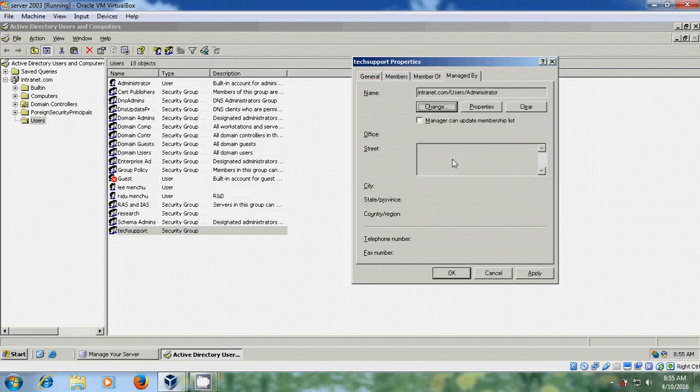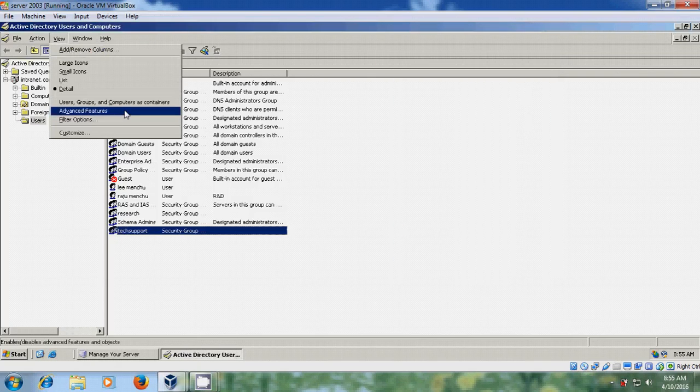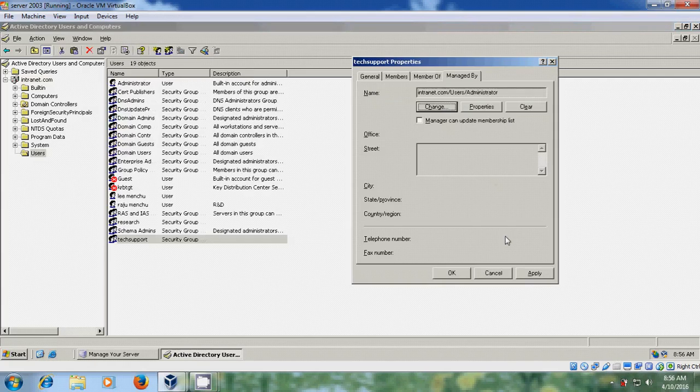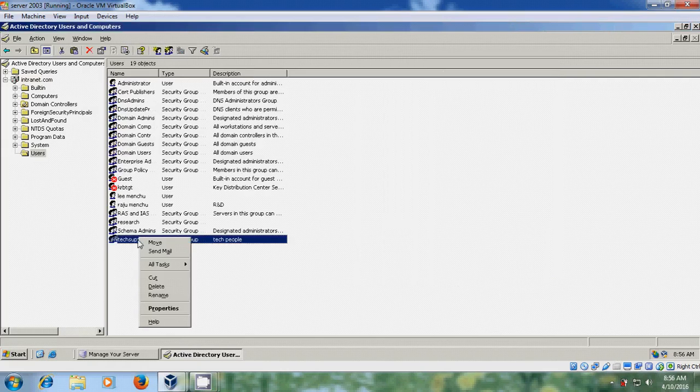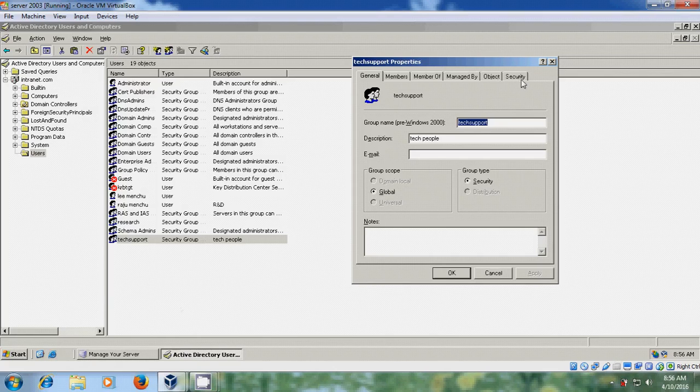Two more options, Object and Security, are not showing. To enable them, go to View and select Advanced Features. Apply the changes. Now when you open Properties, you can see Object and Security tabs.